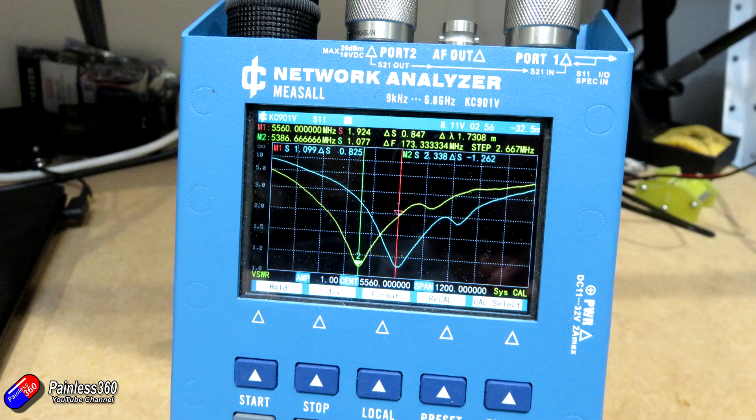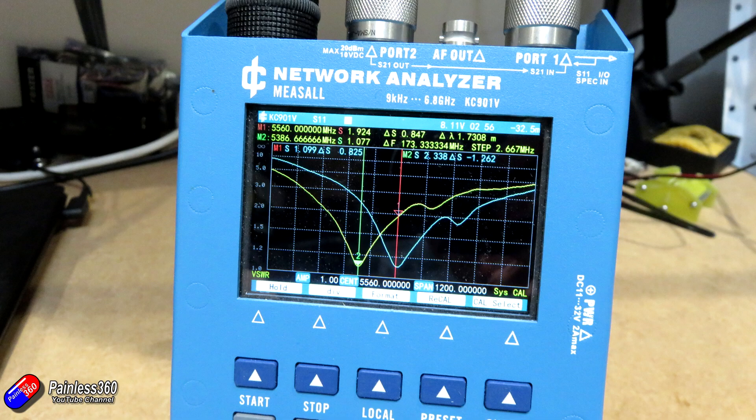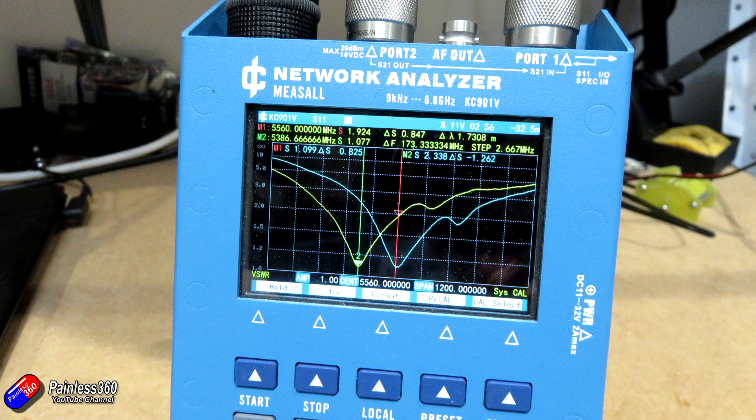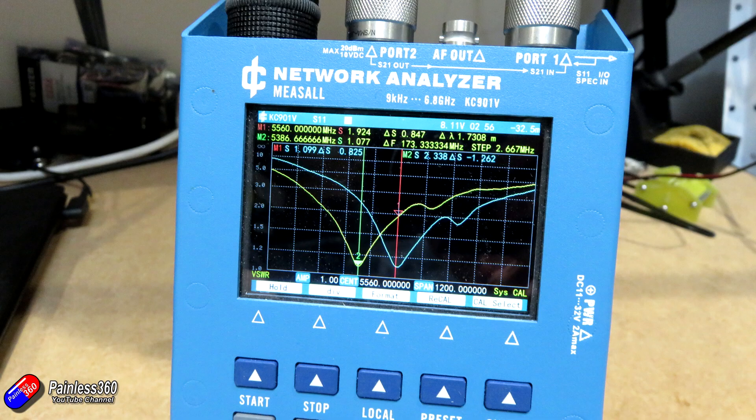The other interesting thing is if you look at the 5.8 band—that middle red line at 5560, where the antenna was originally tuned—the VSWR has gone from about 1.1 up to about 2.0. That's quite an appreciable increase in VSWR.